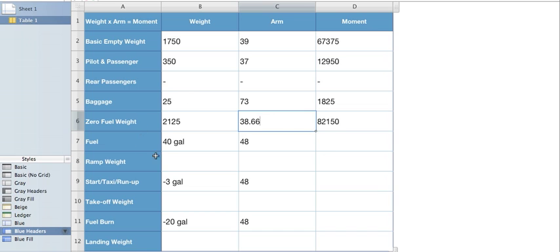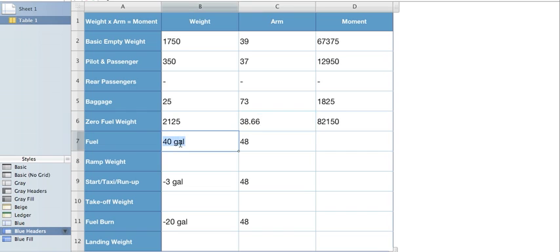Next we need to figure out our fuel. This doesn't do us any good here. It says 40 gallons. I can't do anything with that. I need it in a weight. Remember it's six pounds per gallon. So we'll go 40 times six is 240 pounds.